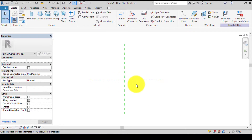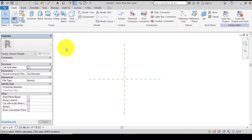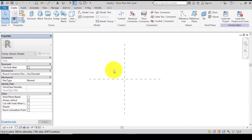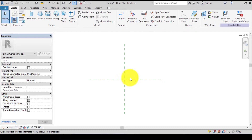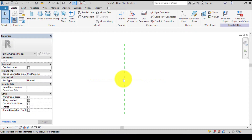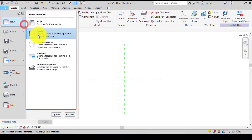In this generic model we have the extrusion, the blend, and the swept blend. We're not going to be using the extrusion or the blend because it won't give us any angular advantage — we won't be able to rotate the tie. We are going to be using the swept blend to form the tie. But first let's create a profile, so go to File again, go to New, click on Family.